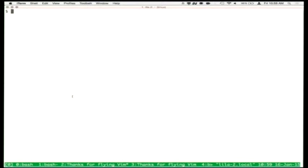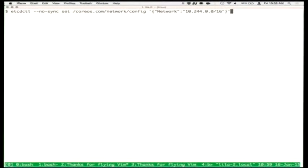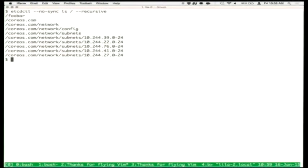Let's look at what happened in etcd. We used etcdctl to write the Flannel network configuration into the etcd key space. What's also stored in etcd is that each host does a master election on a subset of the IP range we've allocated. You'll notice hosts have done master elections on /24 subnets — .39, .22, et cetera.